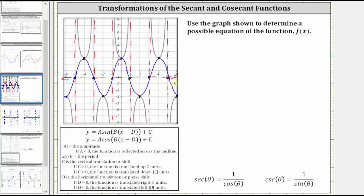Now we'll actually find a possible equation for the sinusoidal function graphed in blue. Once we do that, we can simply change cosine to secant or sine to cosecant. To do this, we need to highlight one period of the sinusoidal function, then determine whether we want to use sine or cosine.